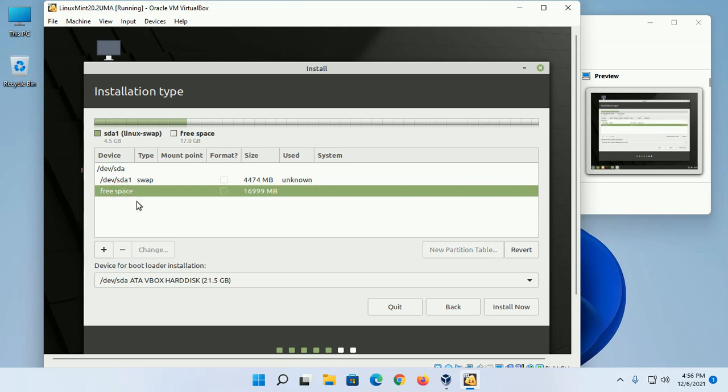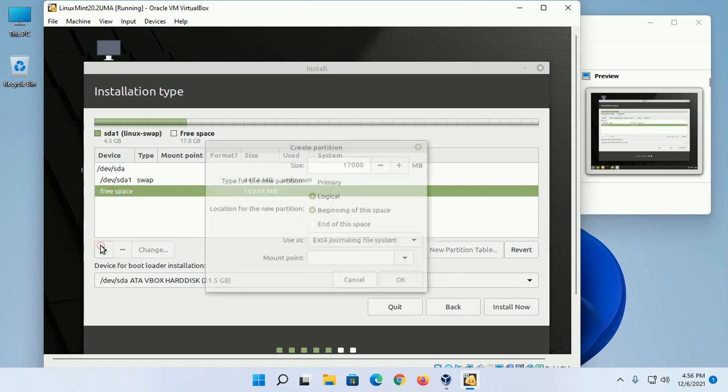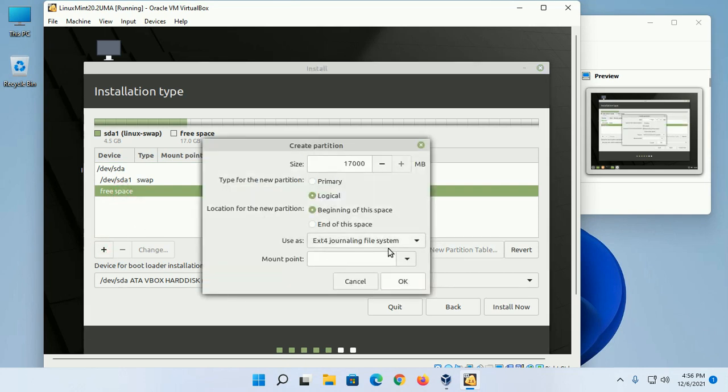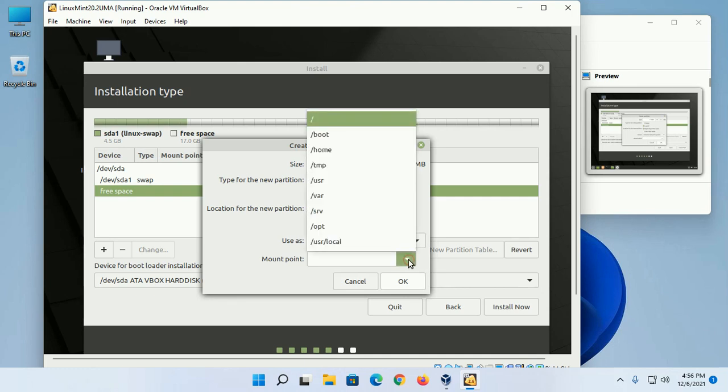Now click on the free space, then the plus sign, and create a new partition of type Ext4 Journaling File System. Select the mount point as root.